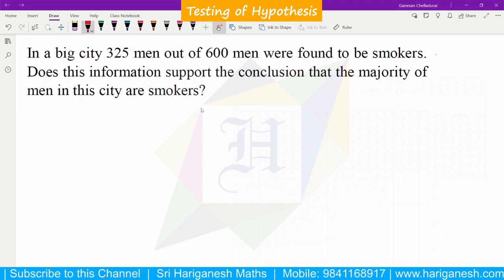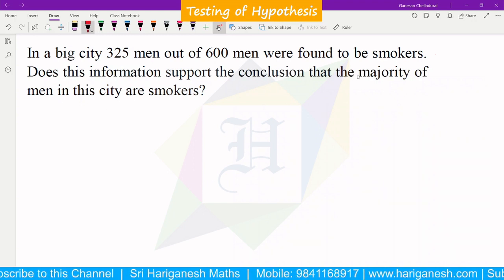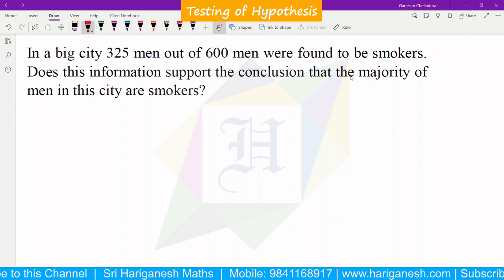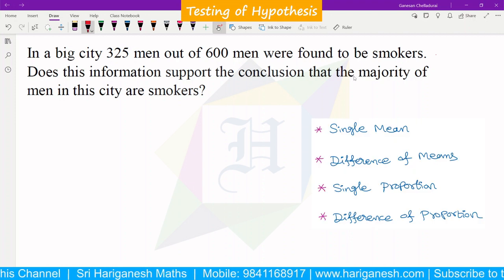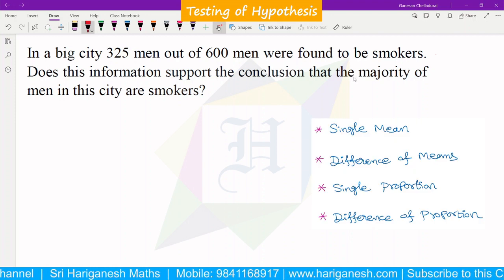Welcome student, I am Ganesan. In the testing of hypothesis, there is an introduction covering small sample and large sample trends. For large sample, the null hypothesis types include single mean, difference of mean, single proportion, and difference of proportion.